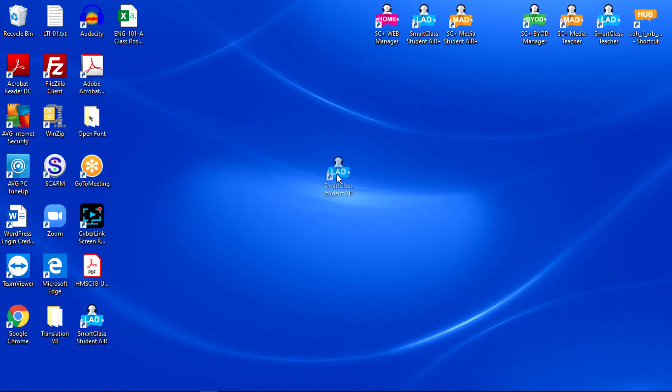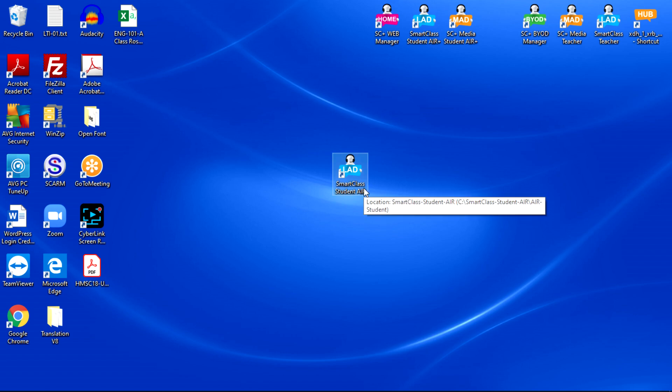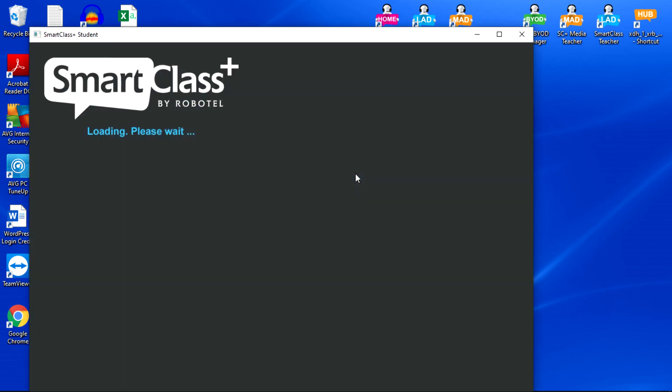The blue icon that now appears on your desktop is called SmartClass Plus Student Air. Double click on that icon and give it a moment to load.